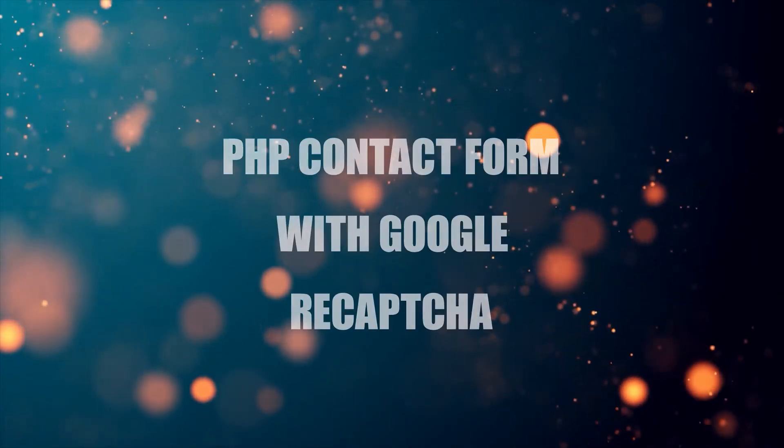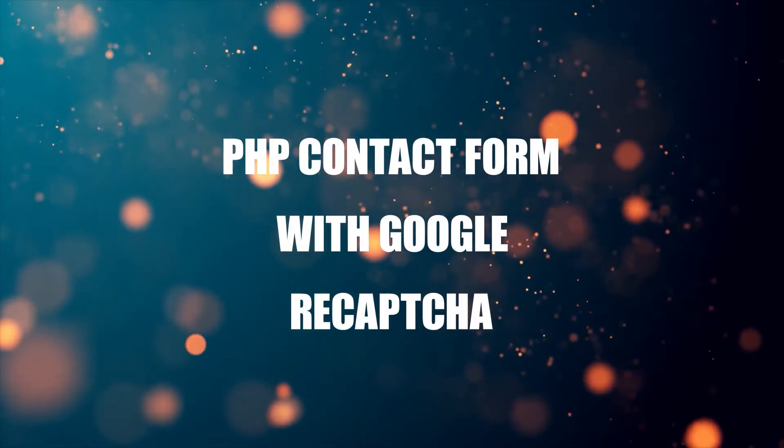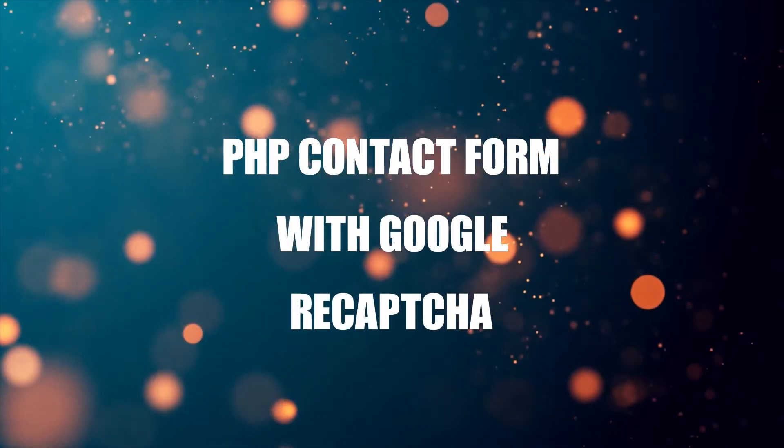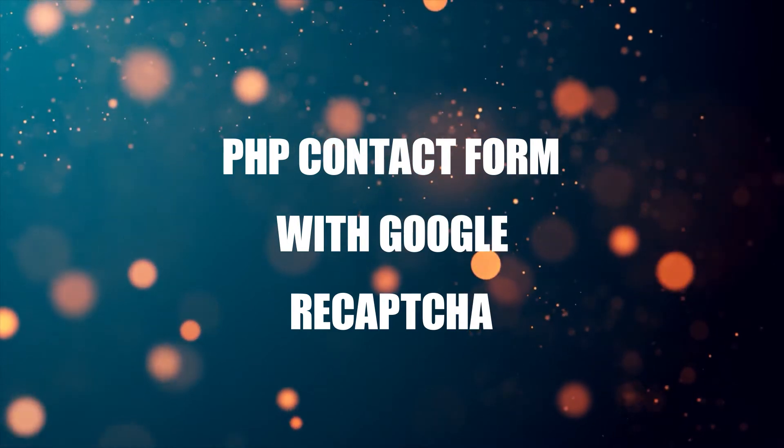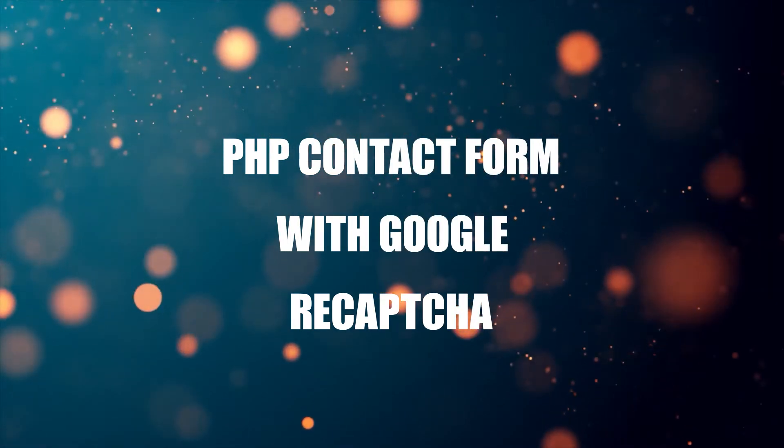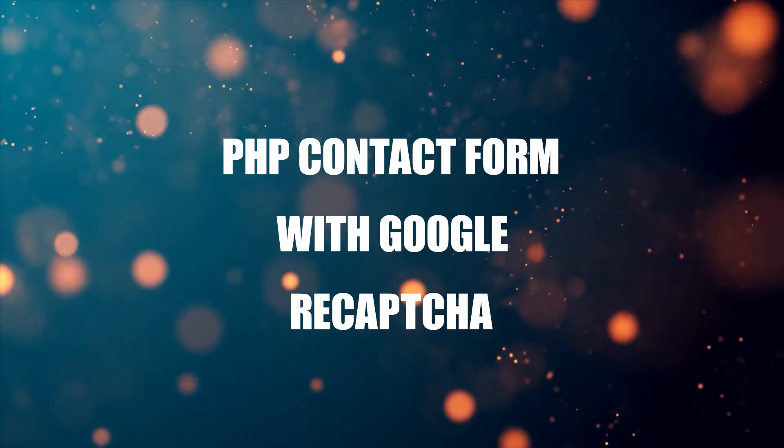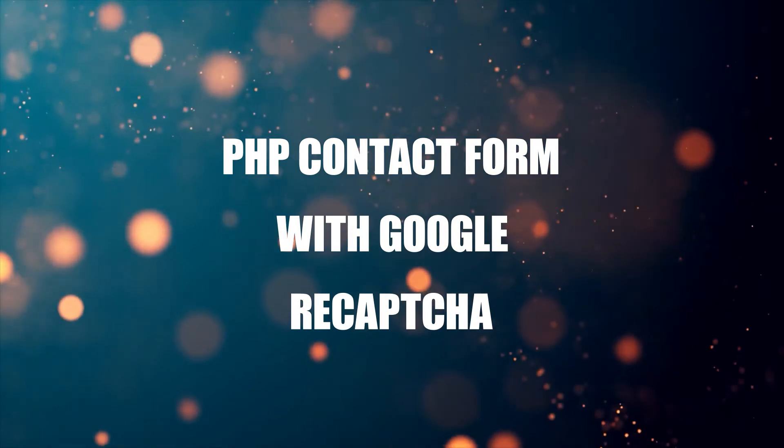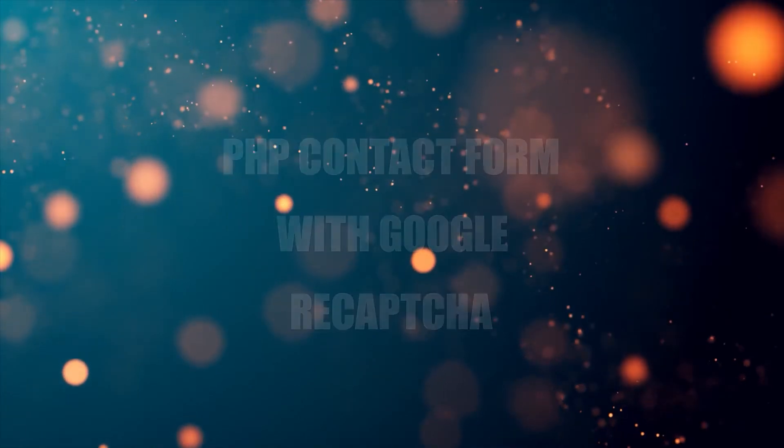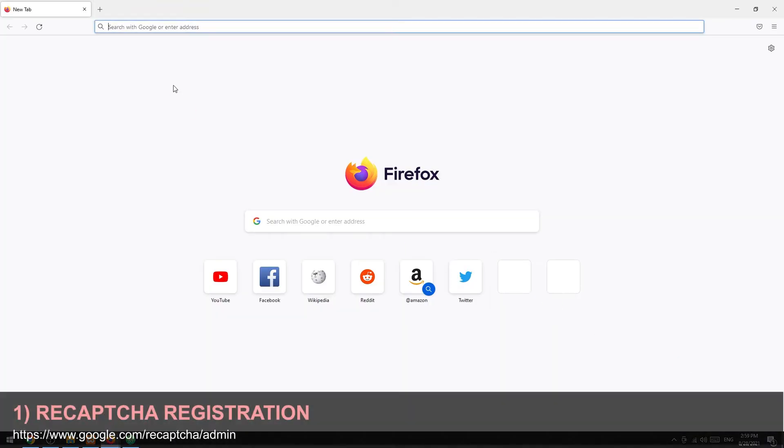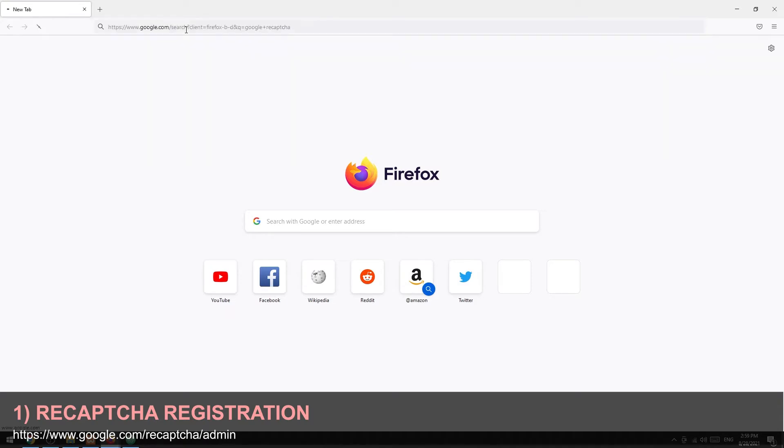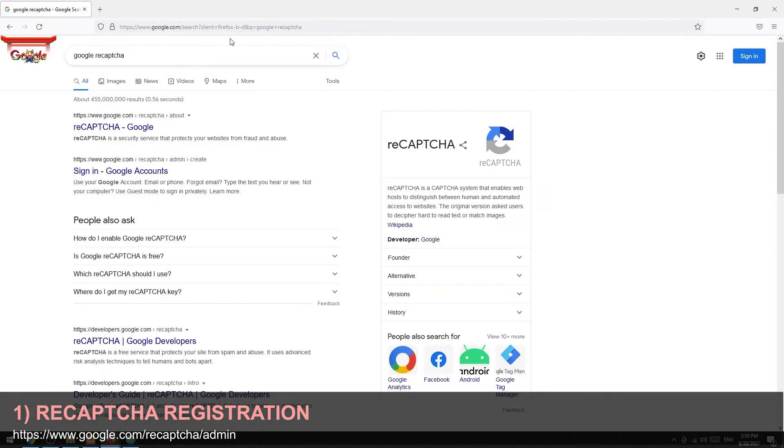Hey guys, thanks for joining in and welcome to Code Box. In this tutorial, we will walk through how to create a PHP contact form with Google reCAPTCHA. If you want to follow along, the code download is on the Code Box website, link in the description box below. Step 1: Register your website with Google reCAPTCHA. Simply do a search for Google reCAPTCHA, access the website and sign up if you have not already done so.